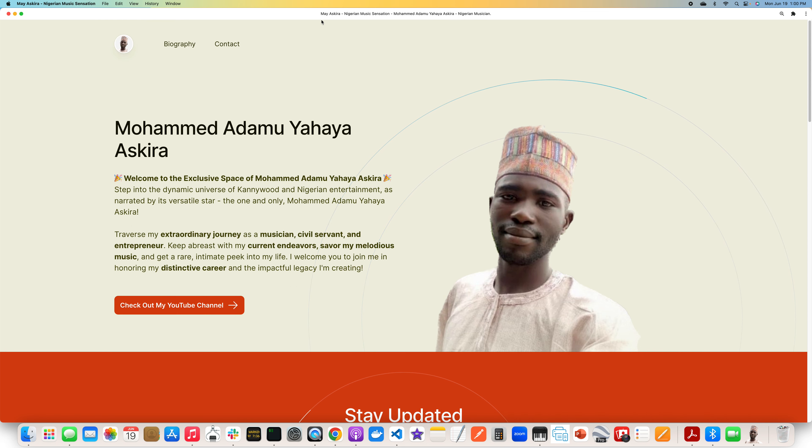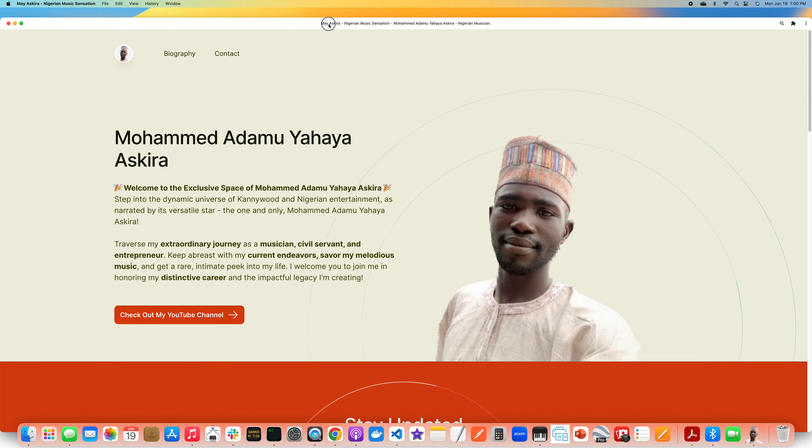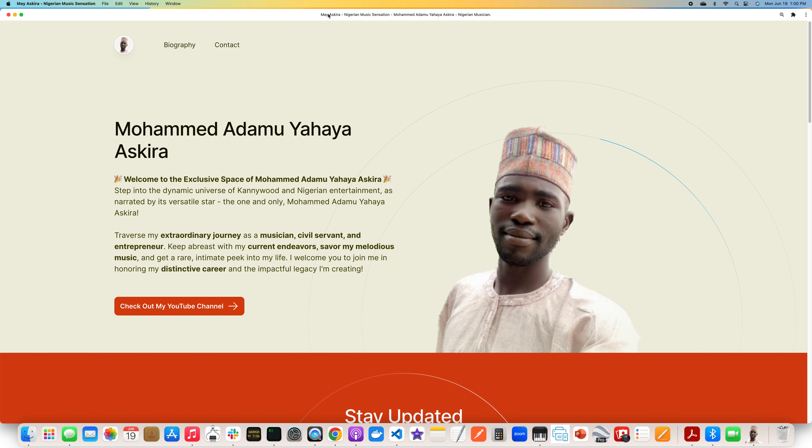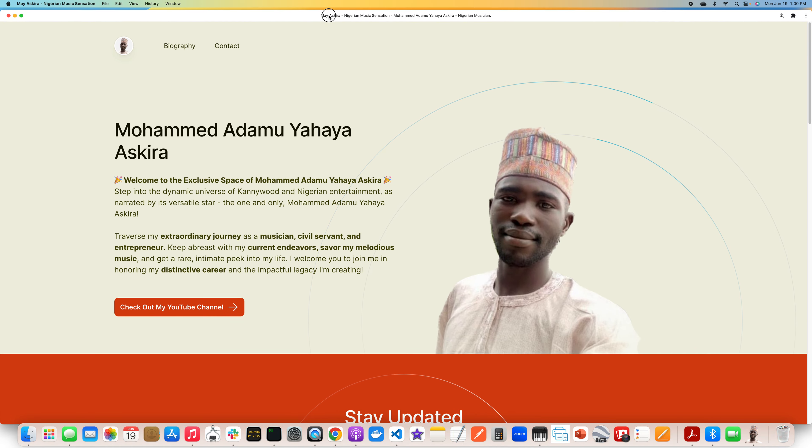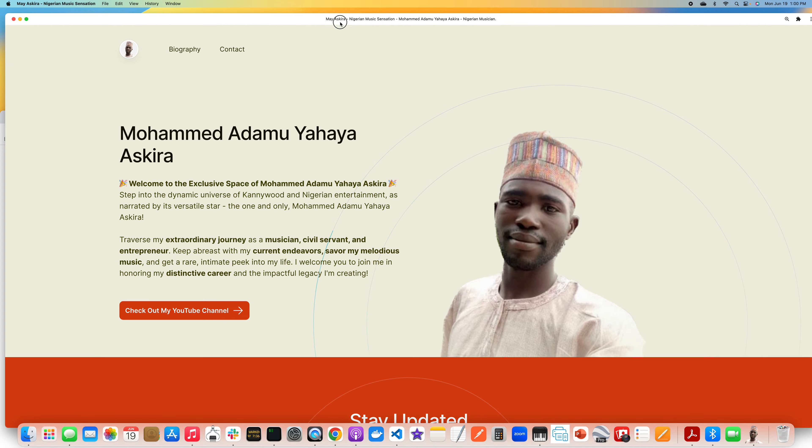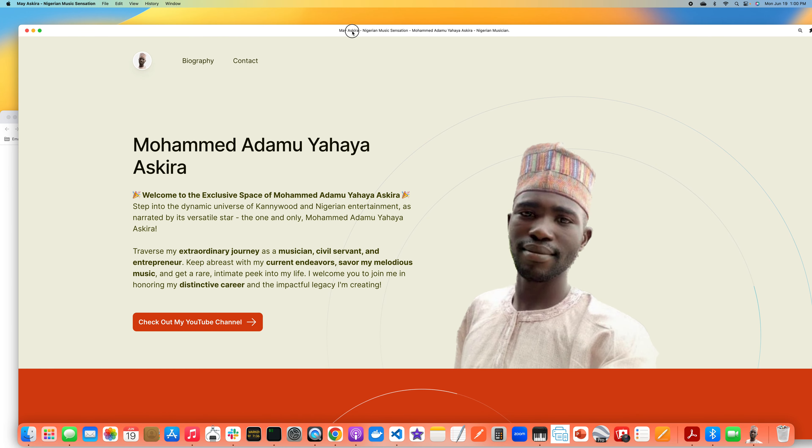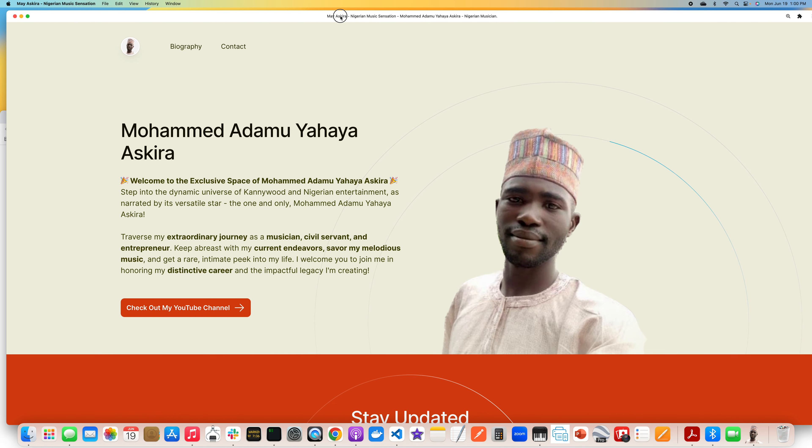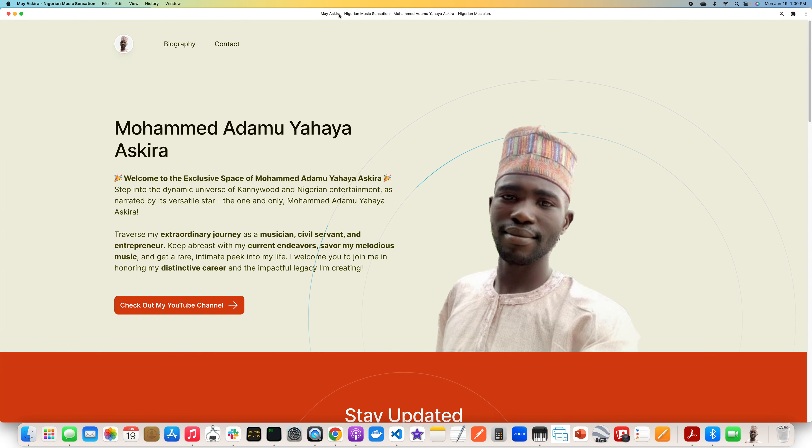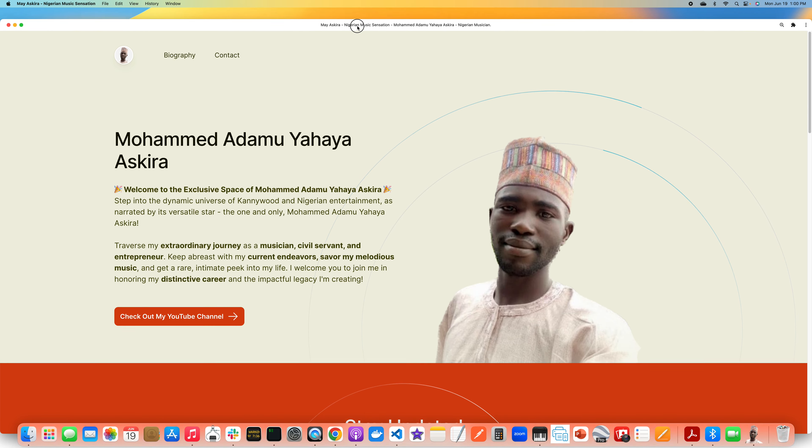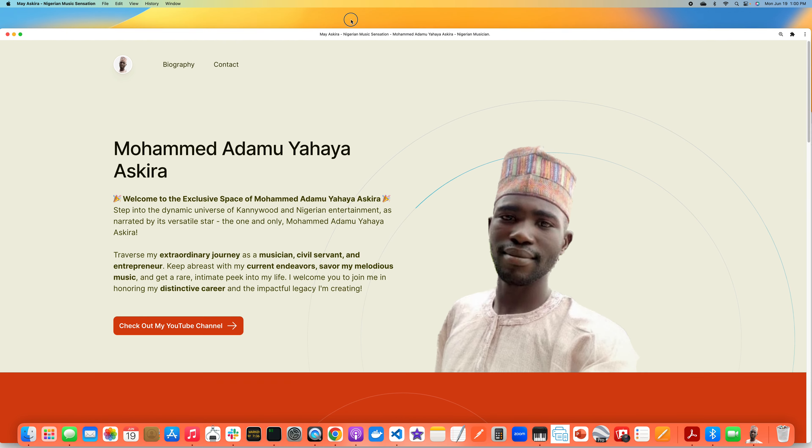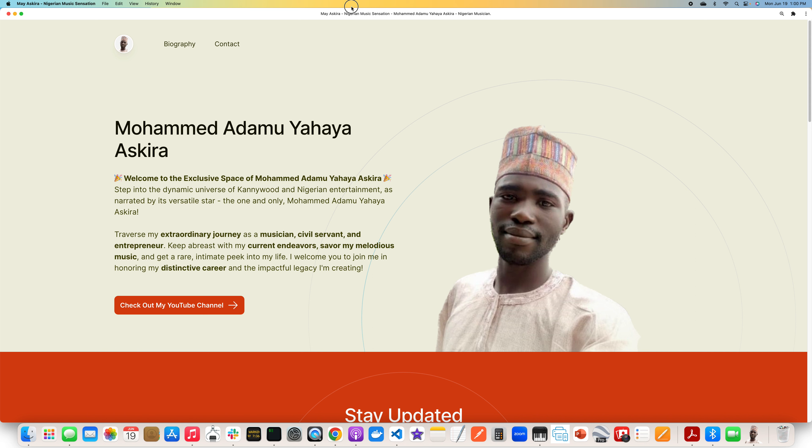So what is a progressive web app? A progressive web app has two key features. One, you would be able to convert your website to an app. That is one feature that it has. So if you remember, I first opened it in the browser and now it does look like an app and feels like an app.